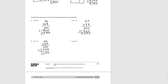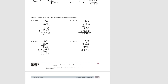And finally, number 9: 80 times 55. The smaller rectangle would be 80 times 5, which would be 400. The larger rectangle would be 80 times 50, which would be 4,000. We add them together and get 4,400.